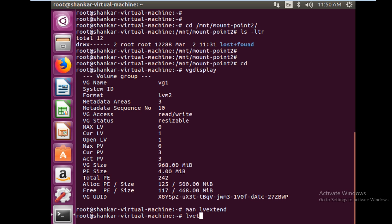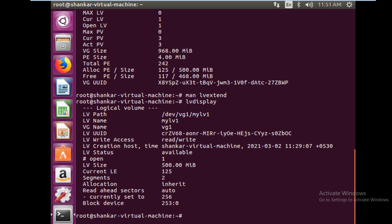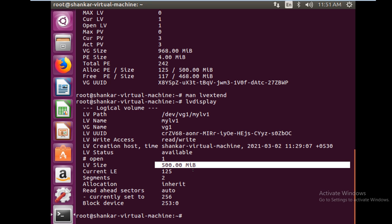All you have to do is lvextend. There are two ways: one is lowercase l, one is uppercase L. With uppercase L you have to give the exact size you want to increase. Let's say you want to increase with 460 MB, and then you have to give the LV name - you should have to specify the path of LV. This is your current LV which we have already mounted, and the current size is 500 MB.